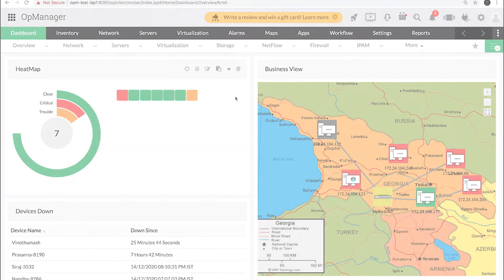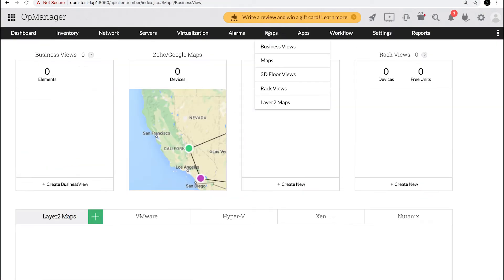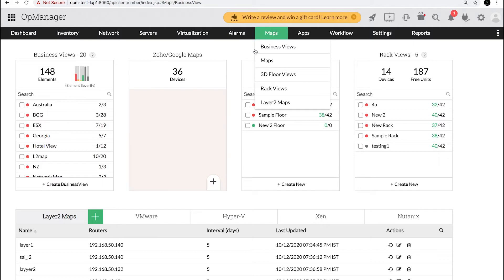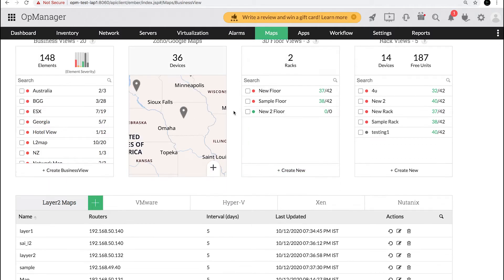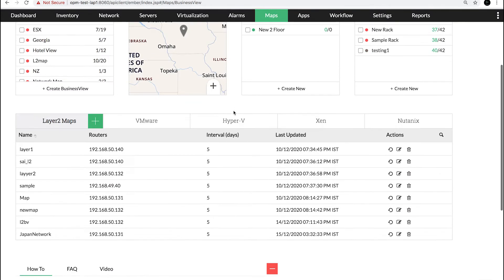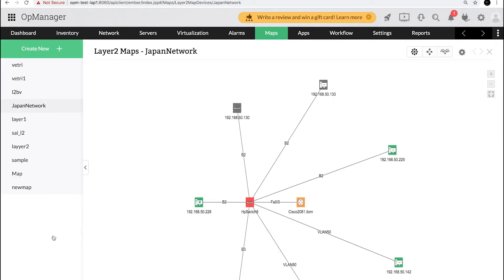To configure this, go to Maps and select the layer 2 map for which you want to create a business view map. For this example, I will select the Japan network.